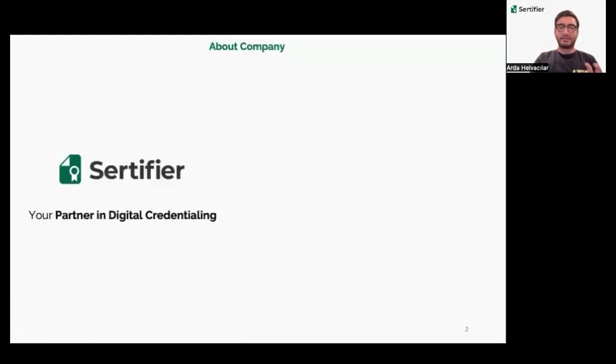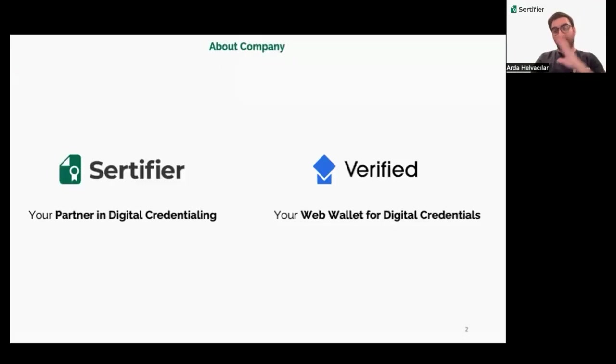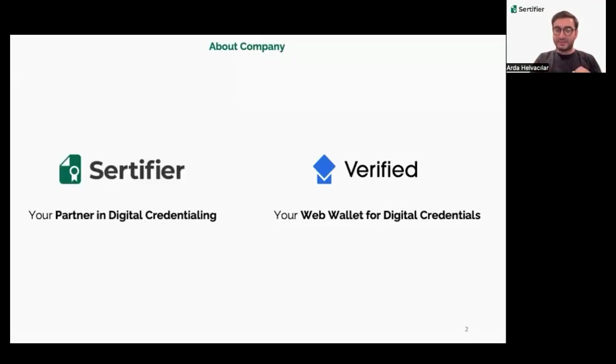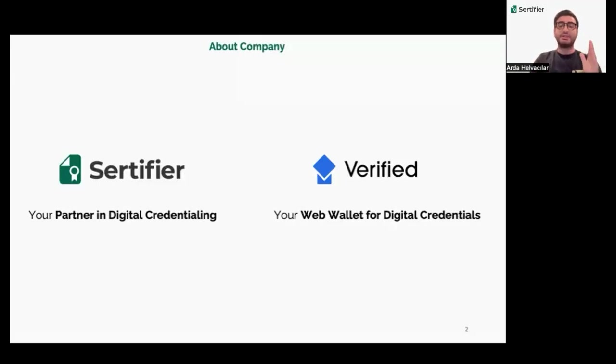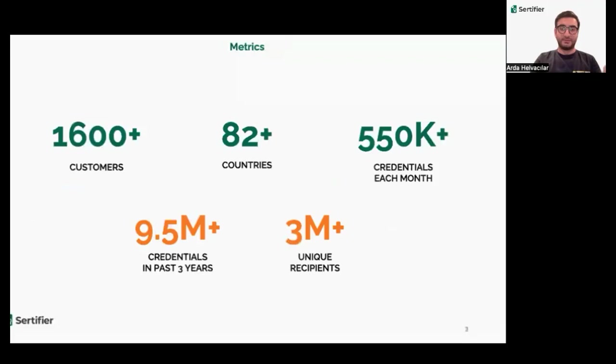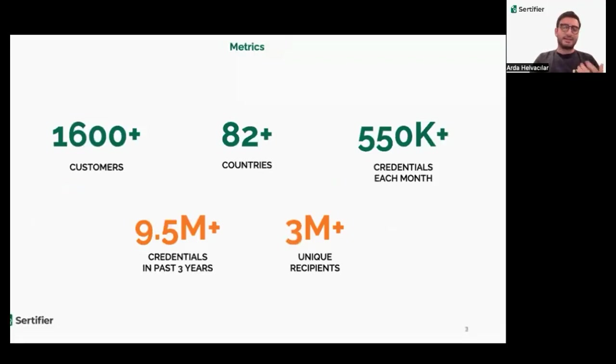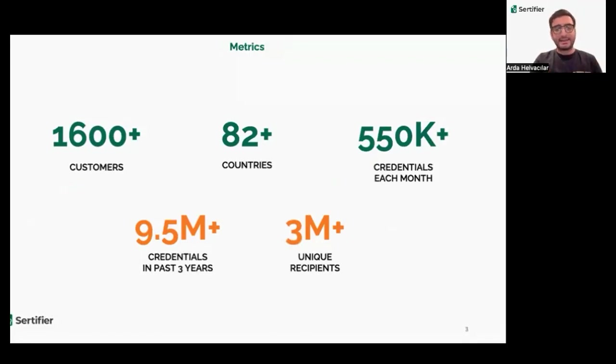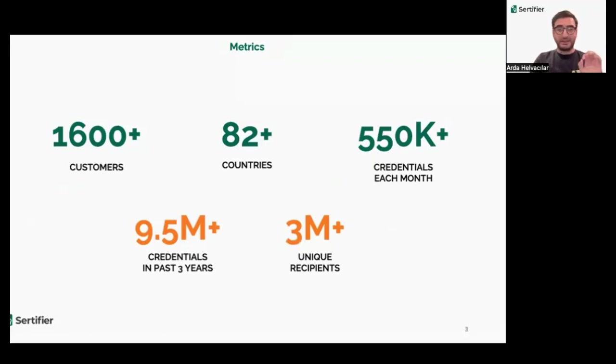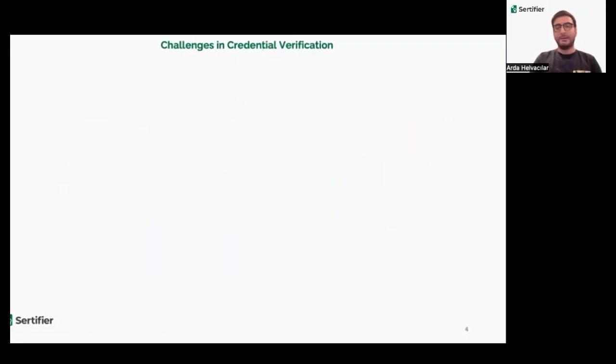Certifier makes credentialing easy and secure. Our verified wallet allows users to manage and share their credentials effortlessly, bridging the gap in global credential verification. We have grown significantly with over 1,600 clients issuing 9.5 million credentials and extending our reach to 82 countries. Our impact is broad and expanding.